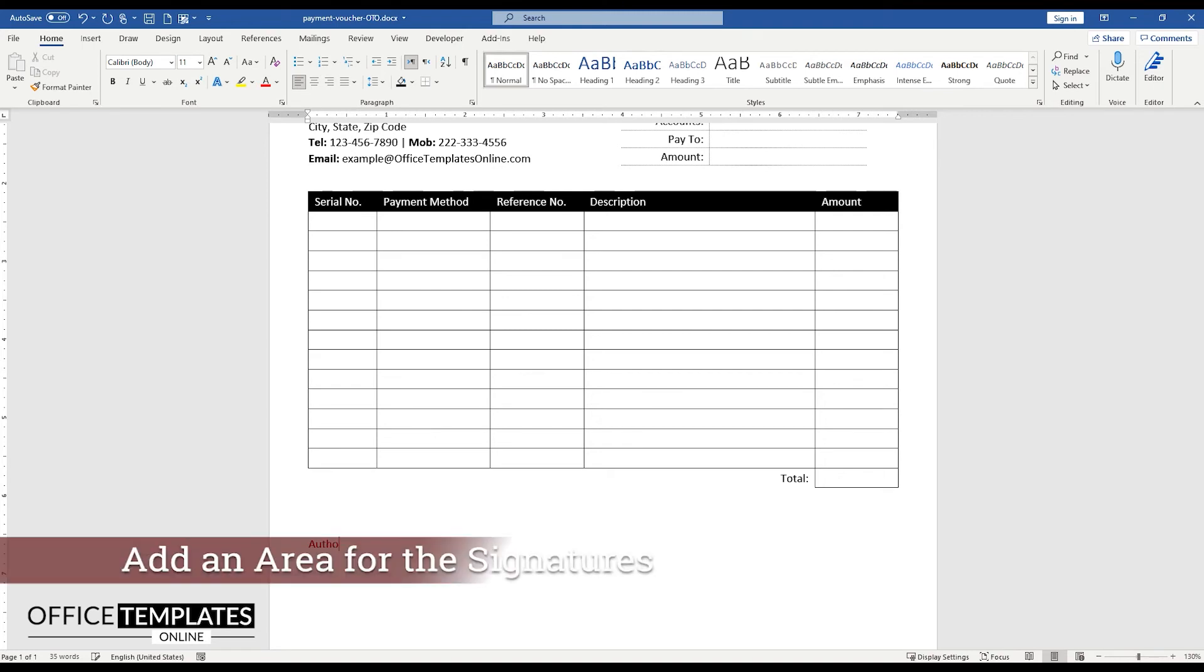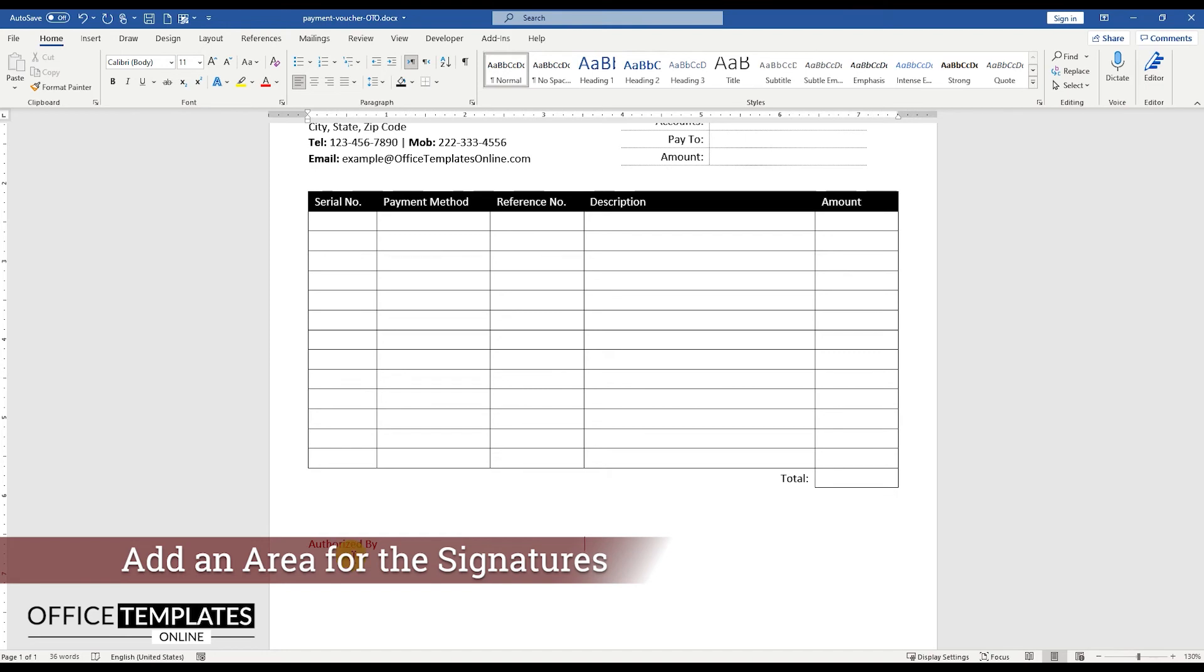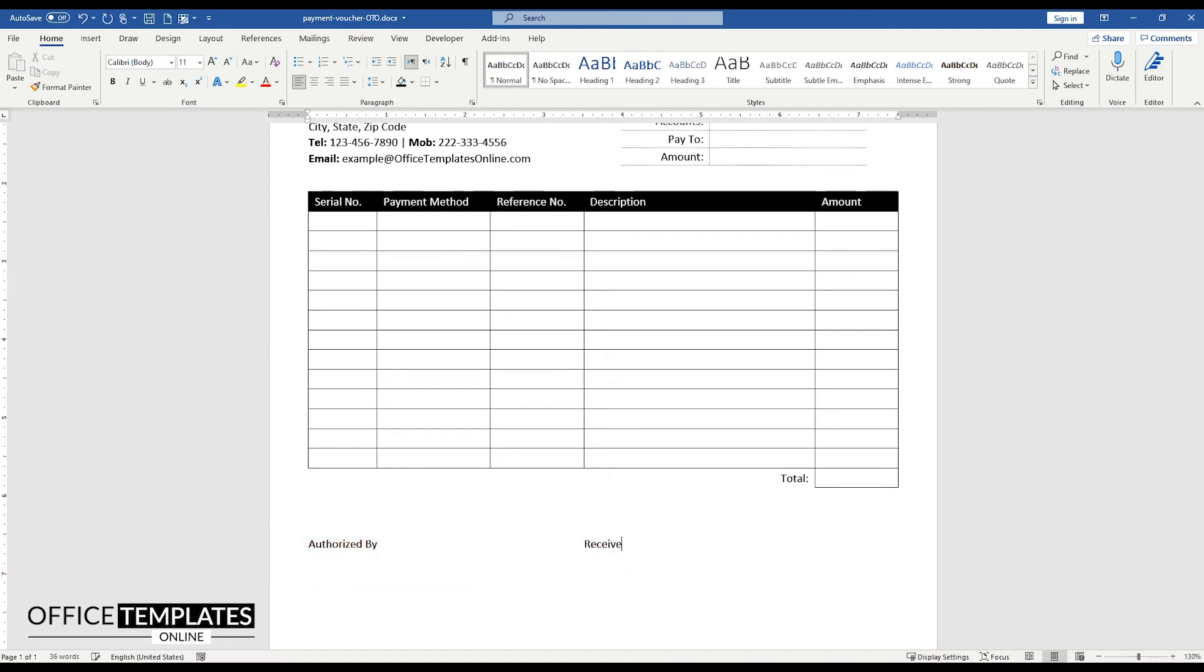Just below the table, at the end of the page, add space for the Authorize By and Receive By Signatures.